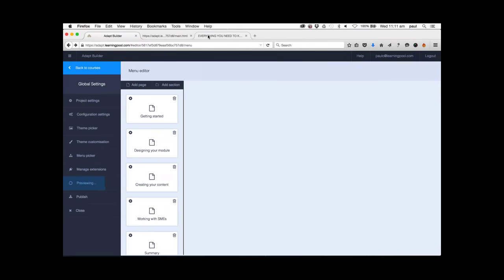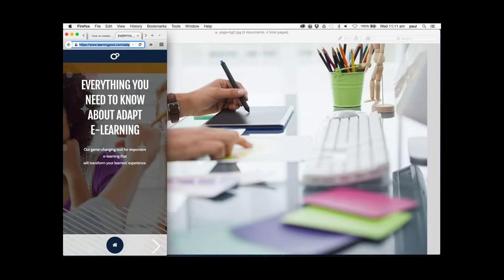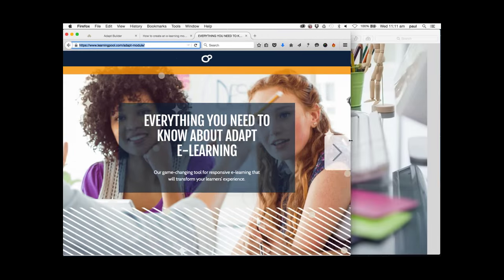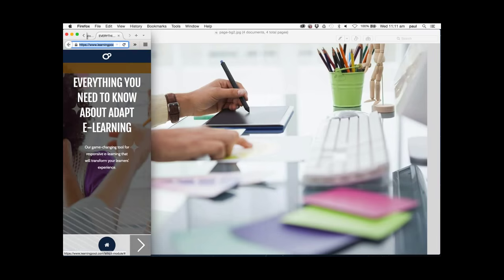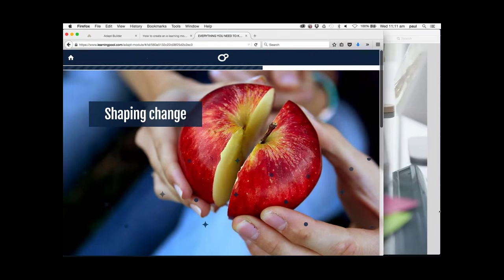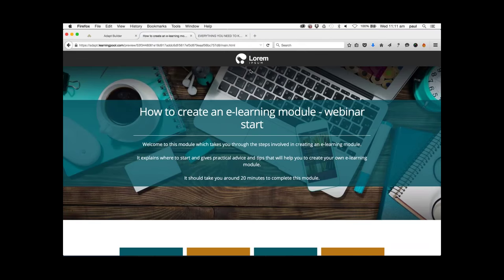I have a little example here - this is a course you can actually go and view today at www.learningpool.com. It's one of our showcase courses - everything you need to know about Adapt. You can view it on mobiles, desktops, or anything you want, and you can resize it on your desktop or view it on your phone. No matter what device you view it on, it'll work as expected. Let's go back to our builder - our preview should have built. You can see we've got our little logo in place.